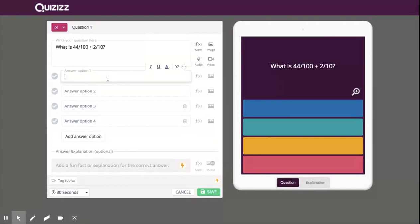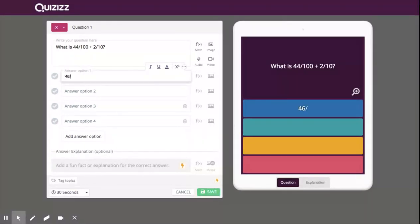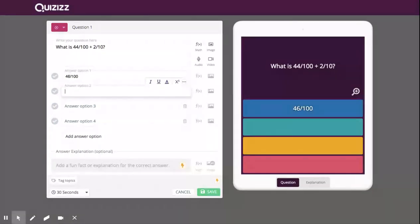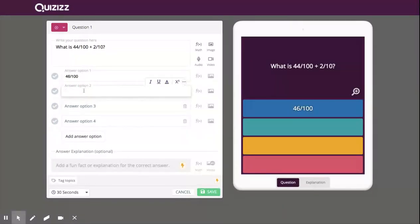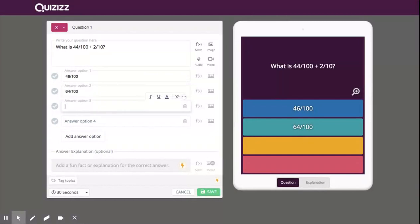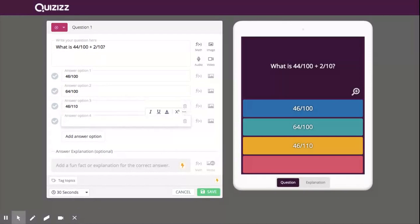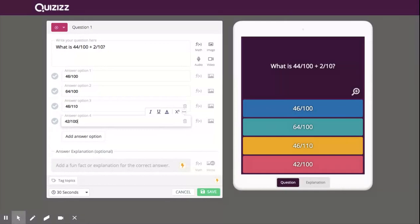And then for my answer options, you can put as many as you would like. Four is the standard, but if you want to add more or less, you can. I will put an incorrect answer for the first one. Let's go with 46 over 100. This one, I'll do the correct one. That would be 64 over 100. And then let's do 46 over 110, and then let's go with 42 over 100.